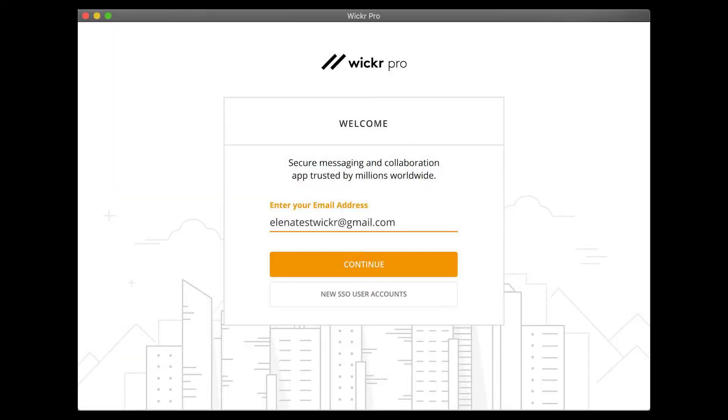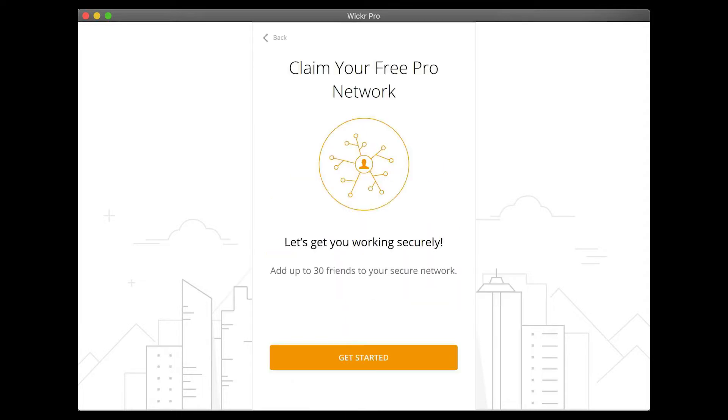Open the app and sign up by entering your email address, then hit Continue. Confirm that you would like to start a new Wickr Pro network.